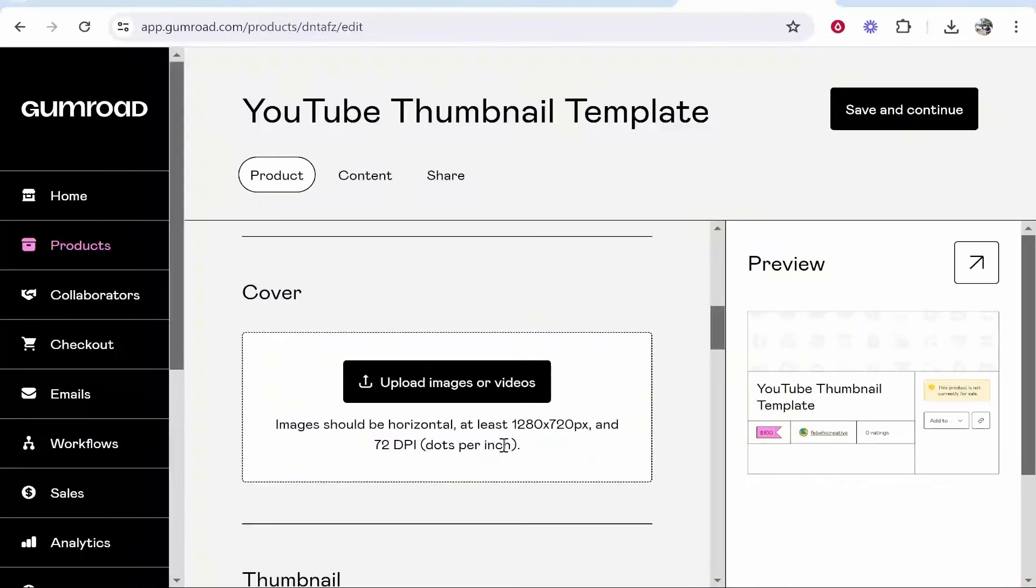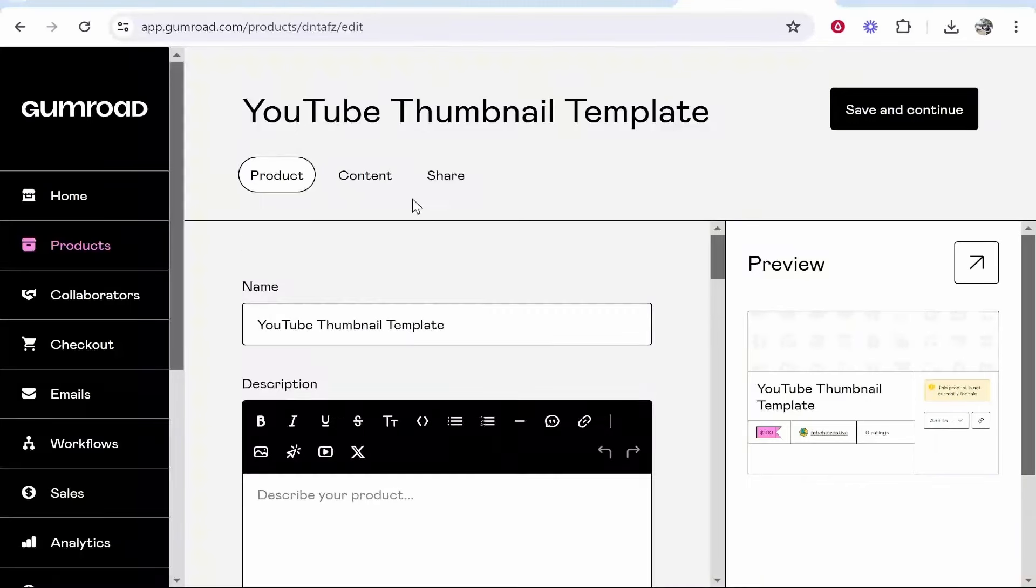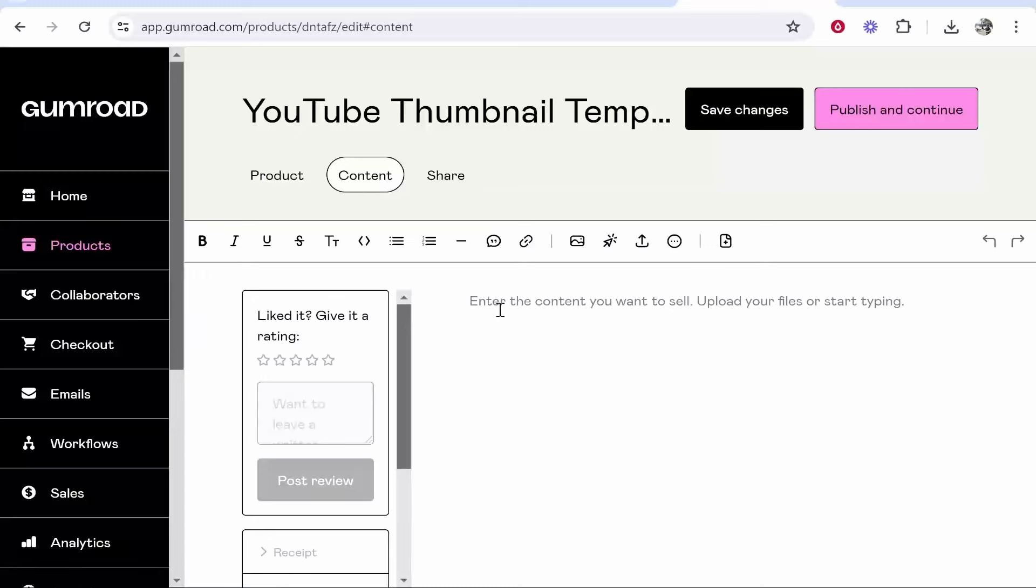To actually upload your product, scroll up and go to content and here you can enter the content you want to sell, upload your files or start typing.